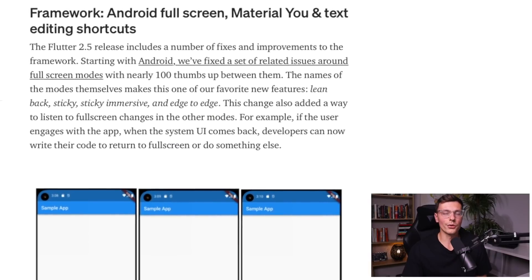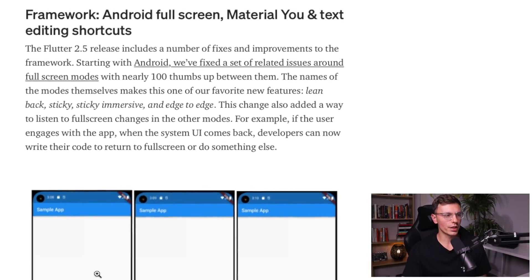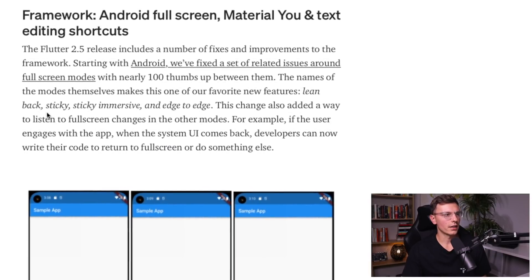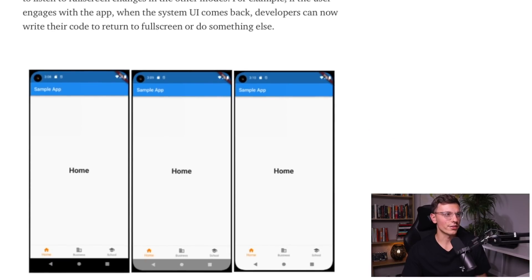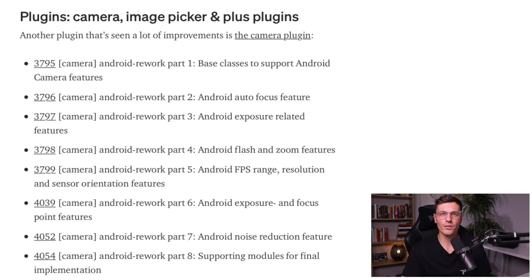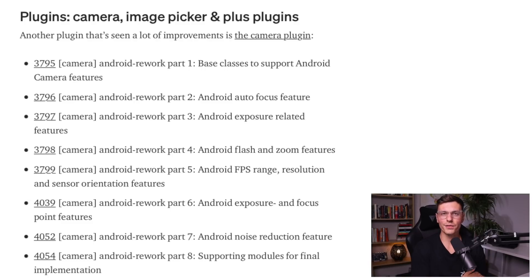So I mentioned the full screen Android application. There are three different types of full screens: lean back, sticky, sticky immersive, and edge to edge. There's also some Material You and some text editing shortcuts. There were lots of improvements to the camera, image picker, and the plus plugins. So if you needed these features, these were the go-to plugins, so it's great that they're working on them and making them a lot better.